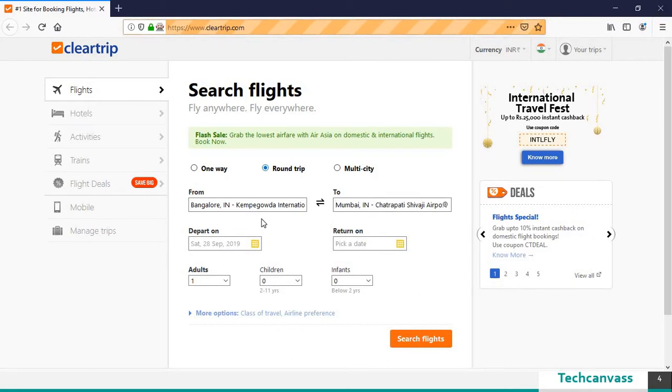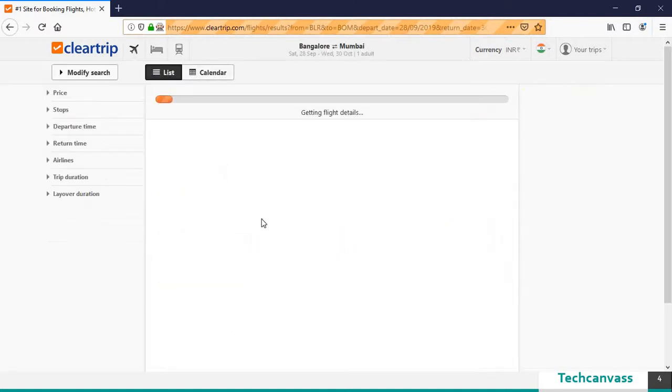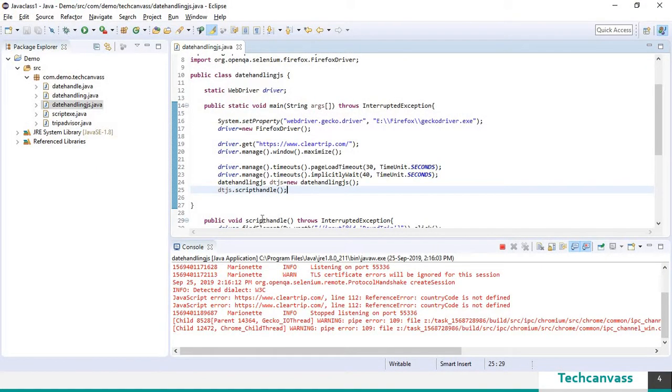Selected round trip from to the departure date, the return date and it will click on search flights button now. It has clicked on search flights button. Now it will close the browser.